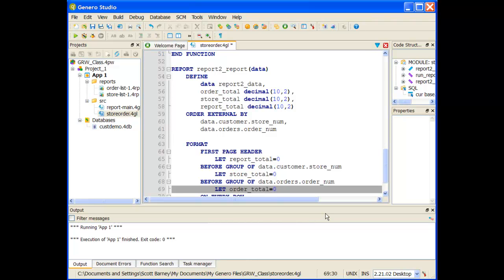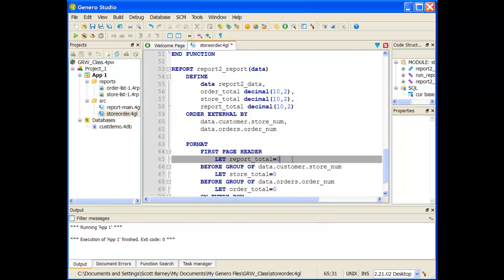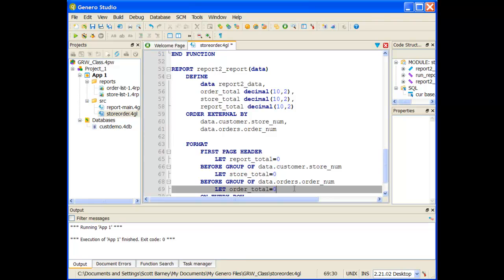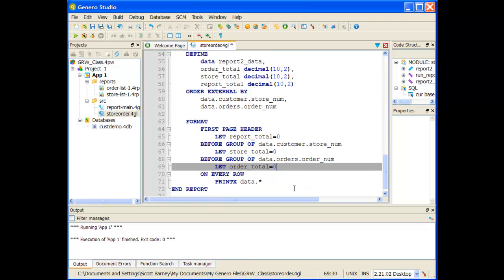So I have it set up where my totals are being initialized before we need to start gathering the count. Before the report starts, my report total is equal to zero. Before every store number change, I re-initialize the store total to zero. And every time an order number changes, I initialize the order total to zero.